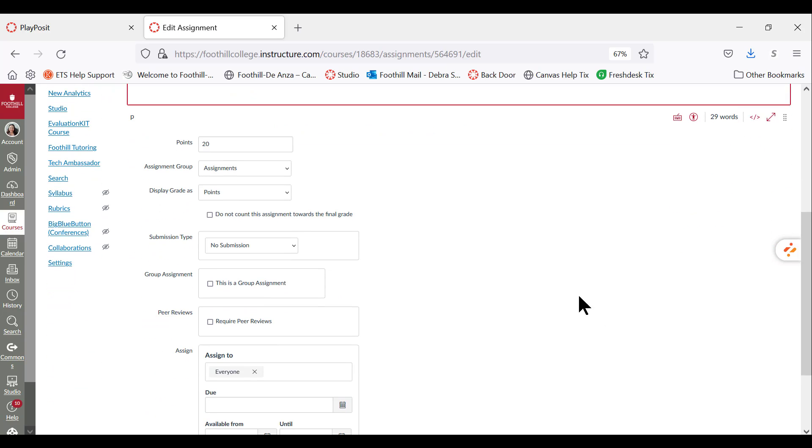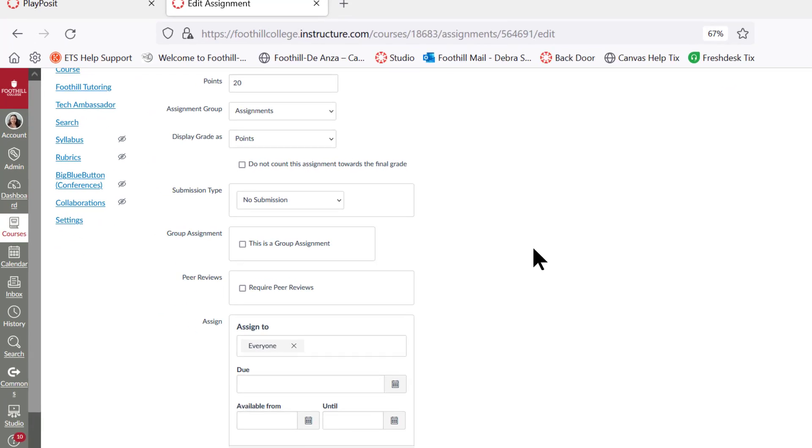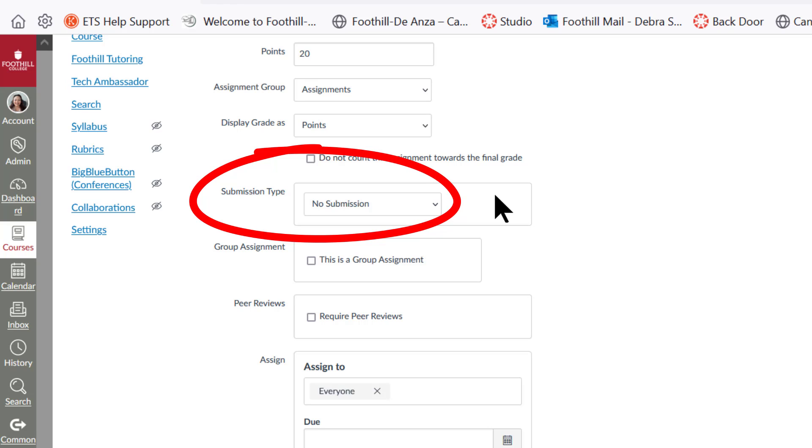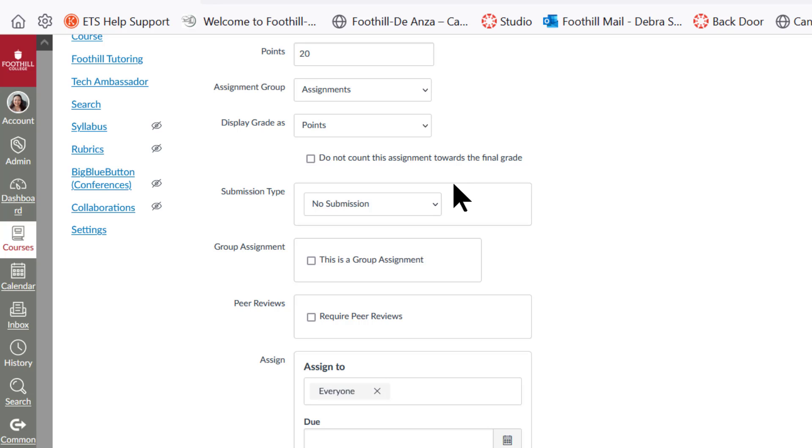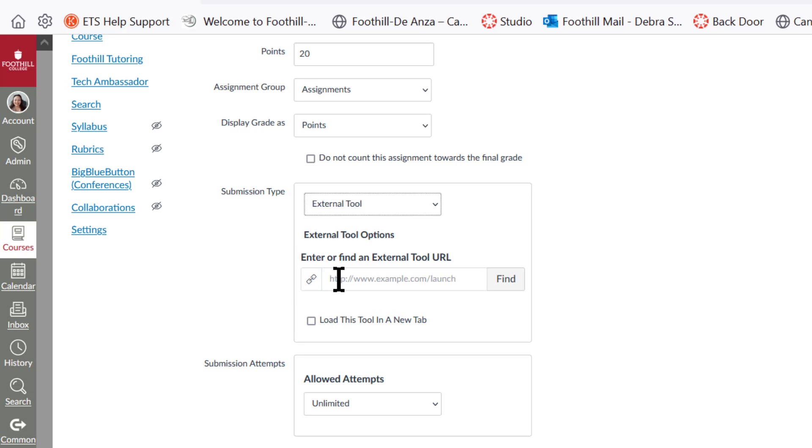After you set up the points, however many points you want, your assignment's group, and how you want your grade to display, then we come to the submission type, which is the key to this whole thing. You need to hook this up with PlayPosit, which is an outside tool. So we click no submission, and then we click external tool.